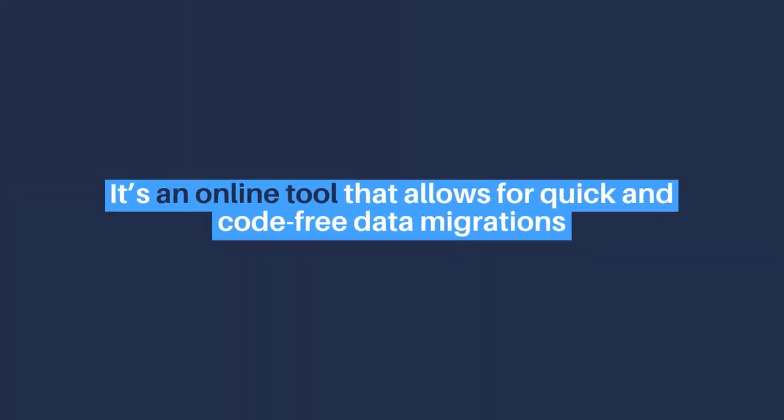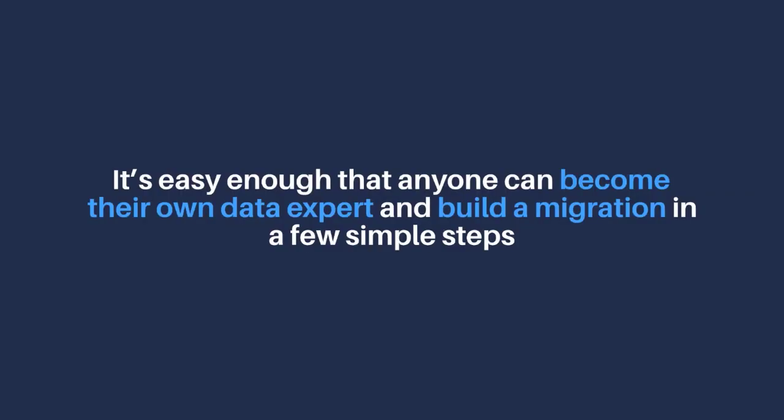It's an online tool that allows for quick and code-free data migrations. It's easy enough that anyone can become their own data expert and build a migration in a few simple steps.